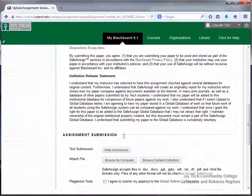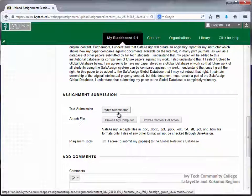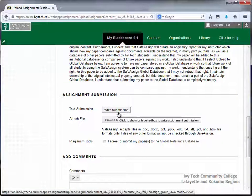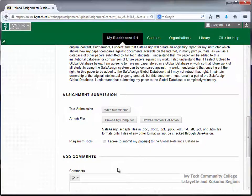If you're typing your assignment directly into Blackboard, make sure you're using the Write Submission button. The Add Comments box below is for making additional notes to your instructor.